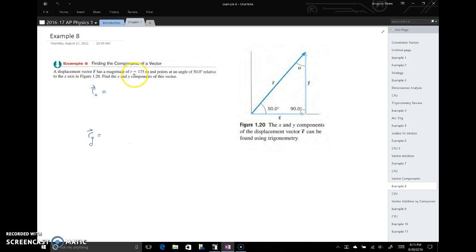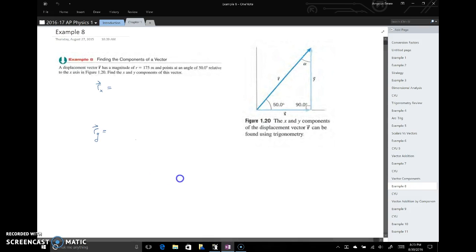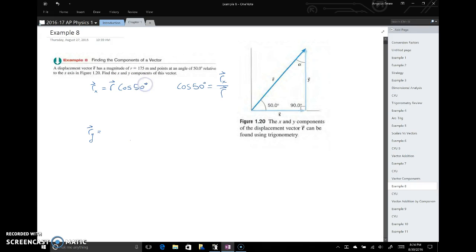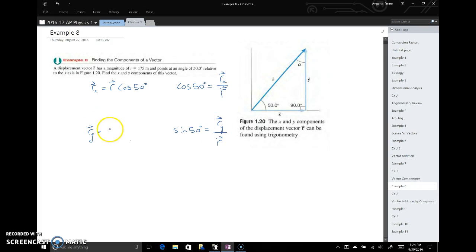Let's do a couple of examples. Vector r has a magnitude of 175 meters and points 50 degrees relative to the positive x-axis. We want to find its x and y components. Using trig: the cosine of 50 degrees equals the adjacent side r-x over r, so r-x equals r times cosine of 50 degrees. Similarly, sine of 50 degrees equals r-y over r.